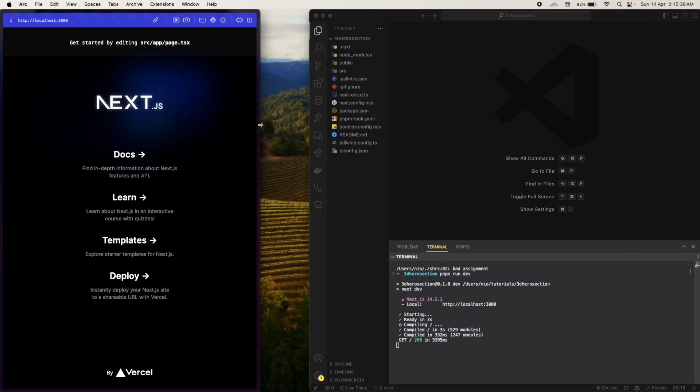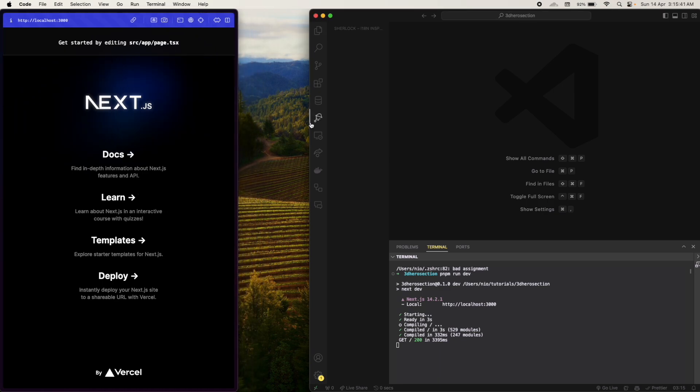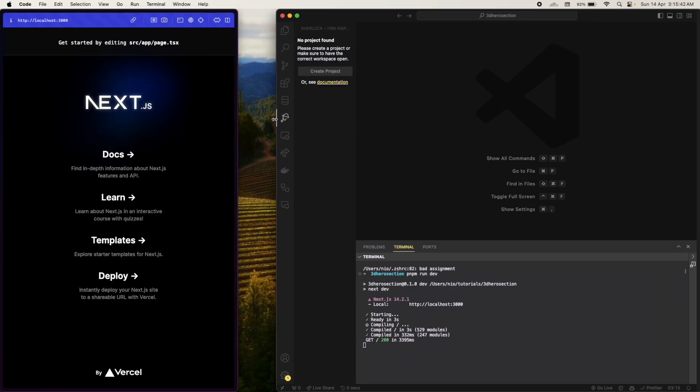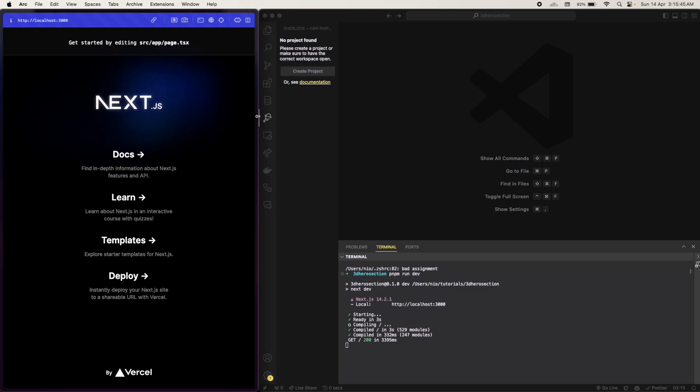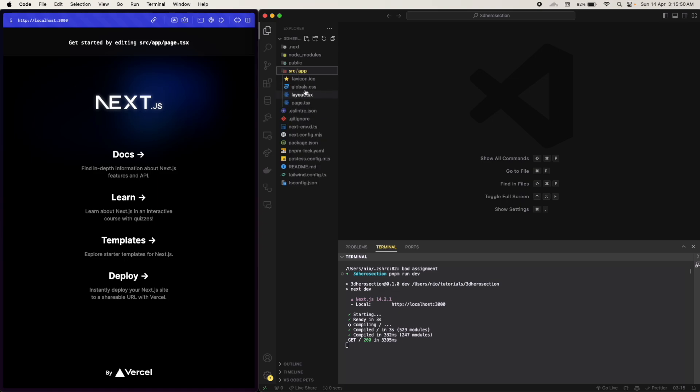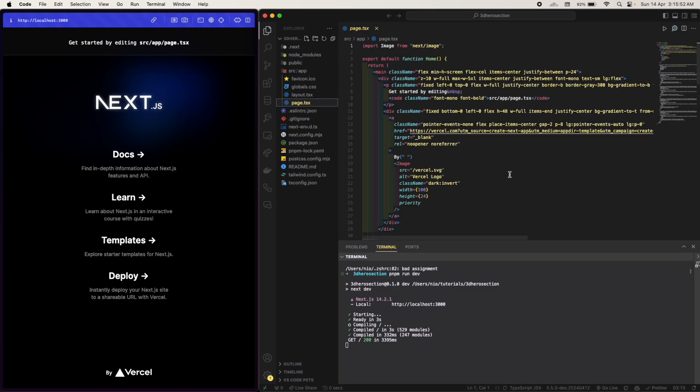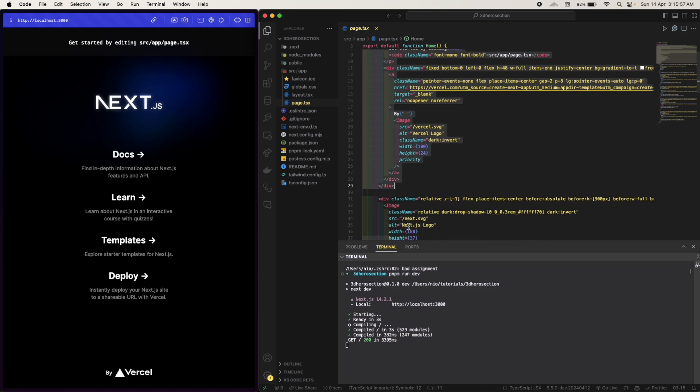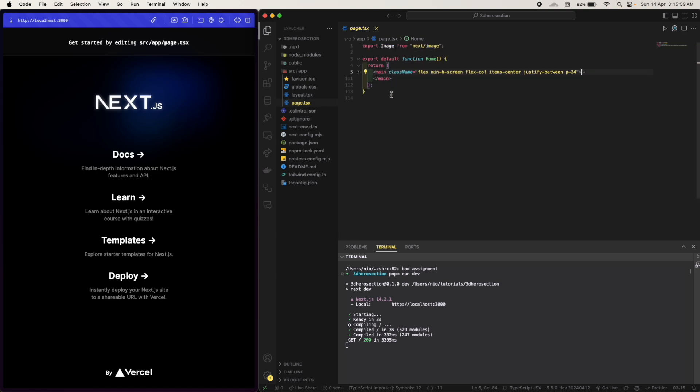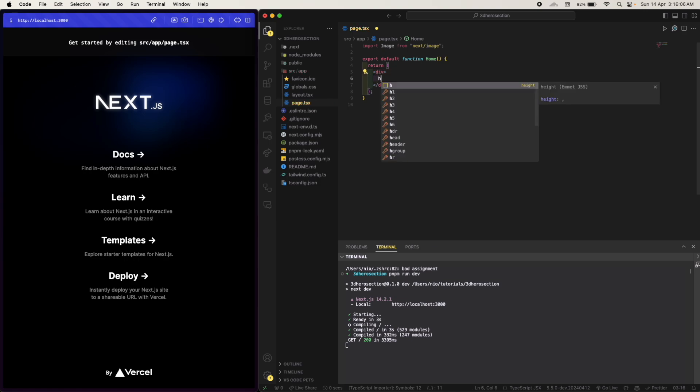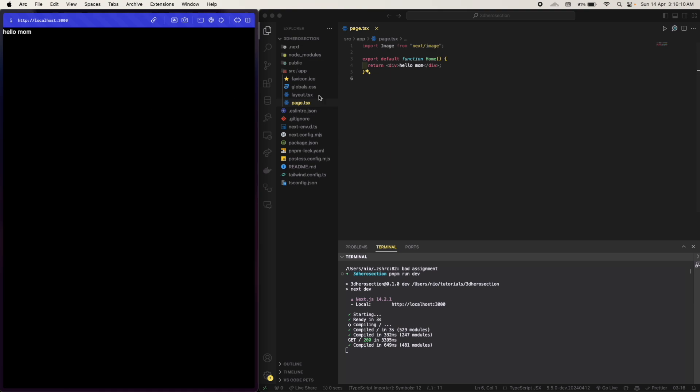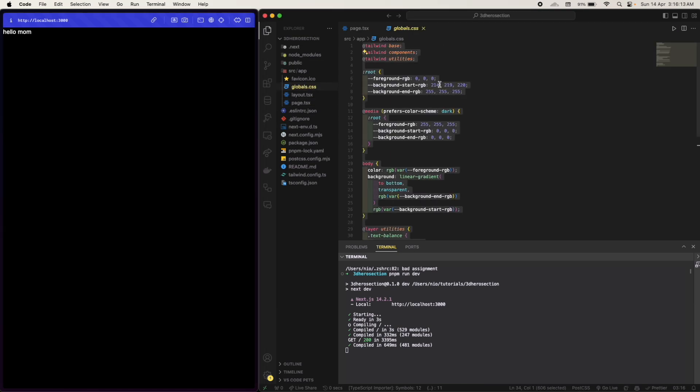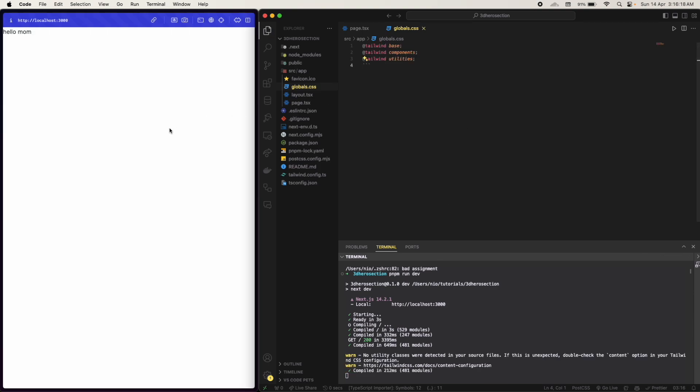Okay, so we will create a mobile first design. Let's create. So in the src app page we will remove the entire code, we will remove the entire code.